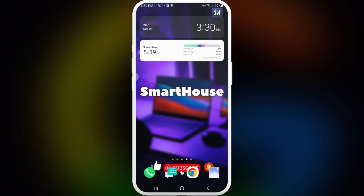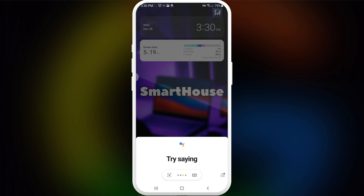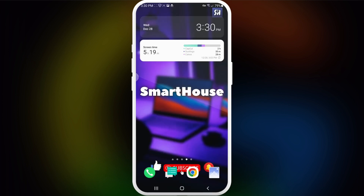Now, what happens if after you turn it off you want to invoke it? If you press on the trigger button, you will see a message which says your Google Assistant is ready to help you get things done, but you just need to turn it on. You can choose to turn it on and simply use it again.